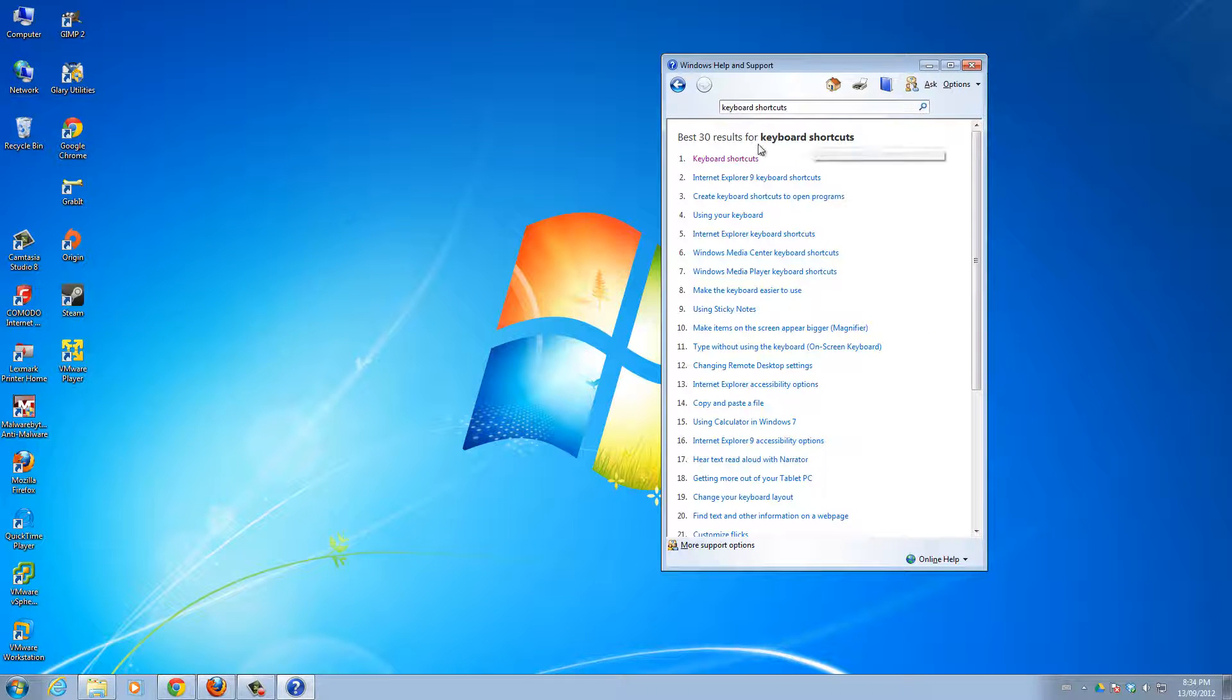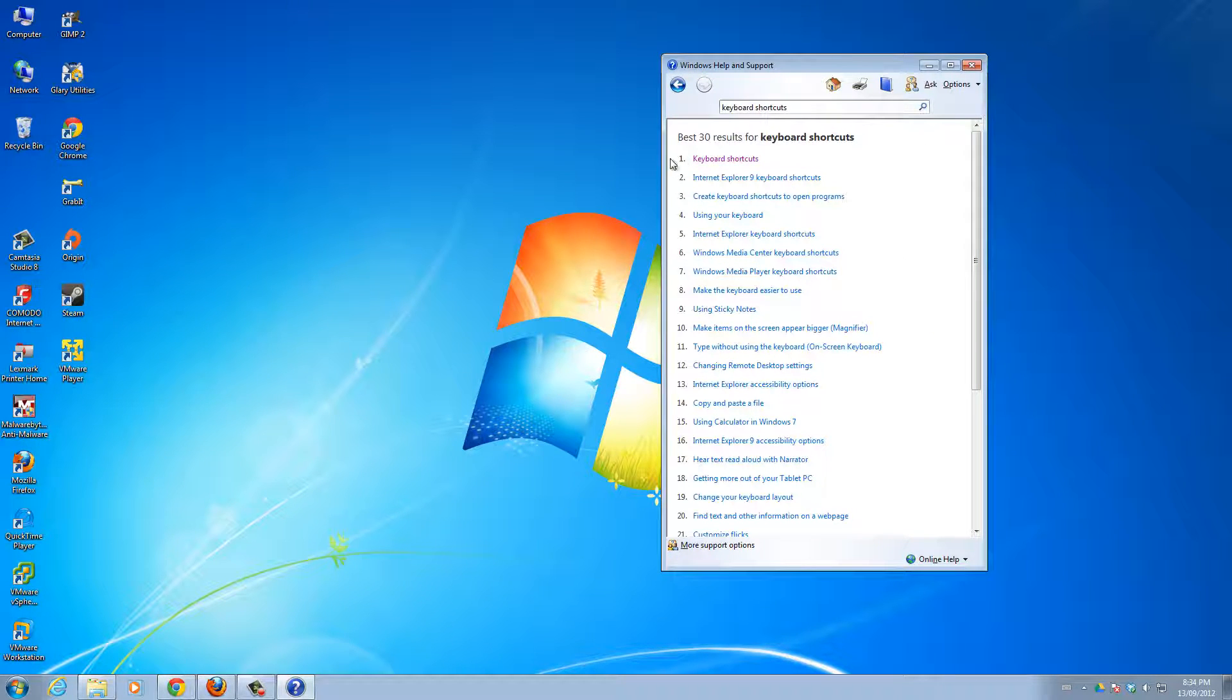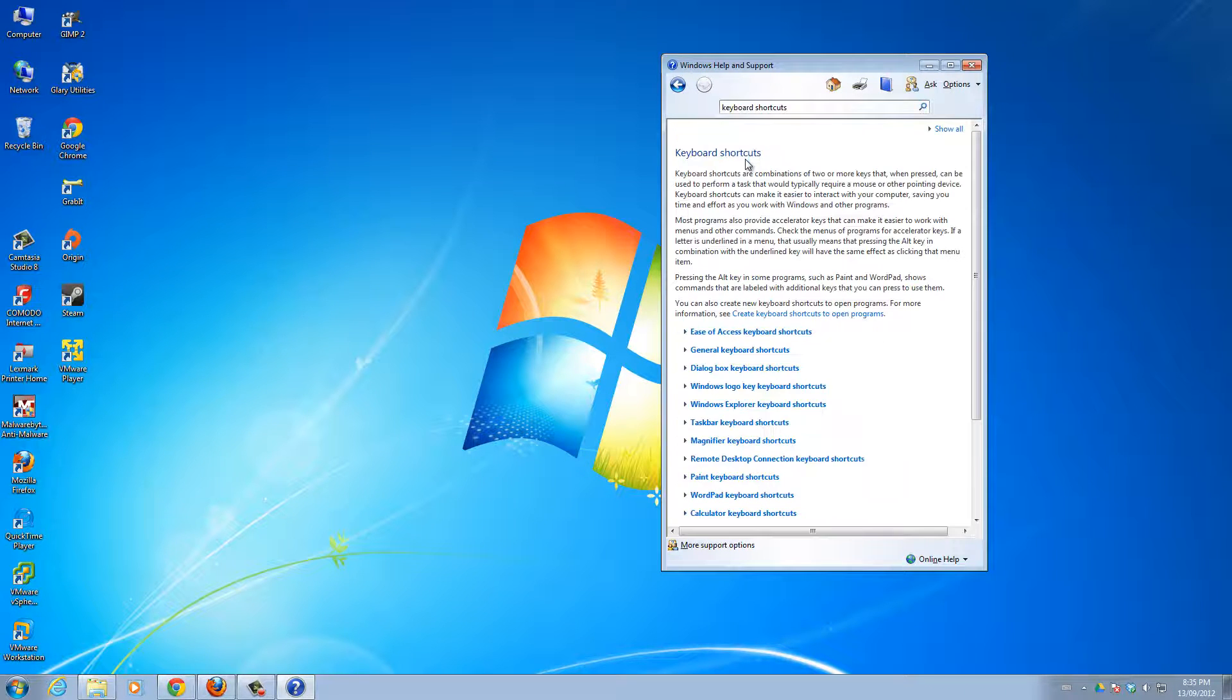Alright, and then the first one here, this is on Windows 7, the first one that should come up is keyboard shortcuts. You can click that.